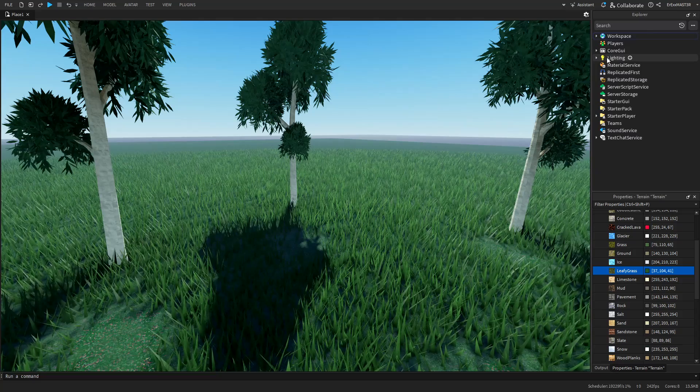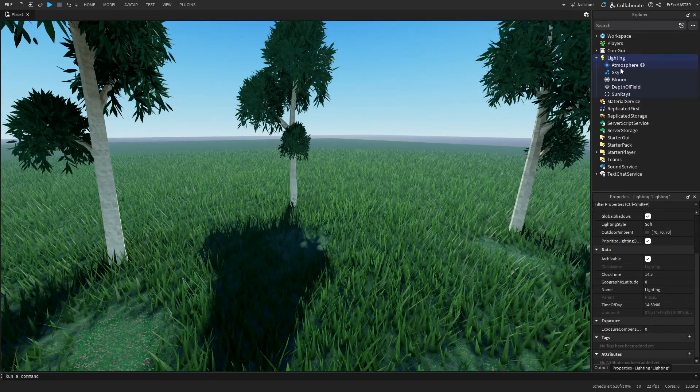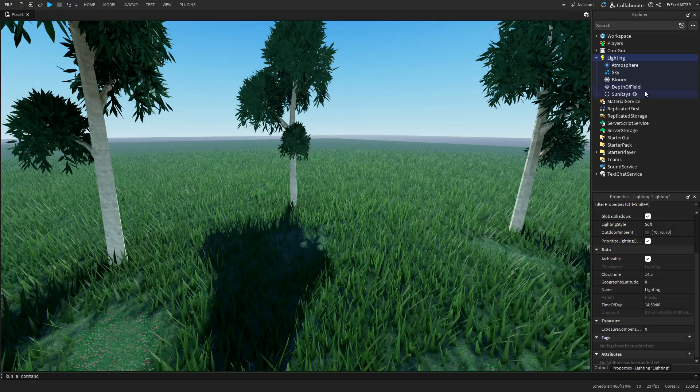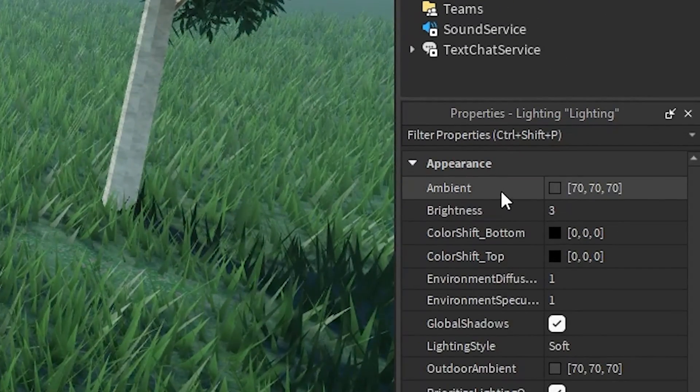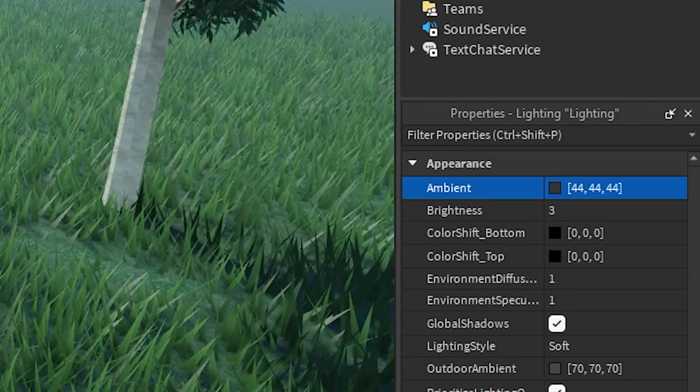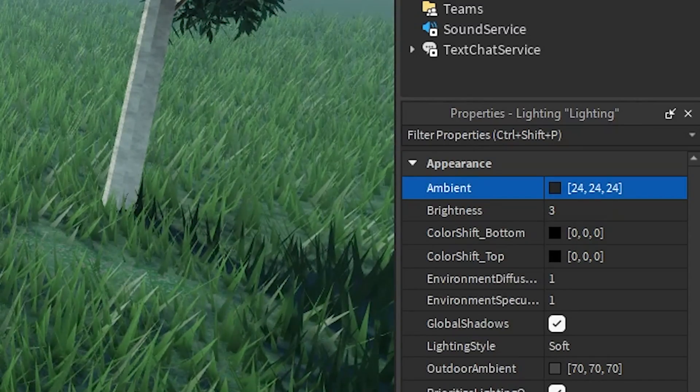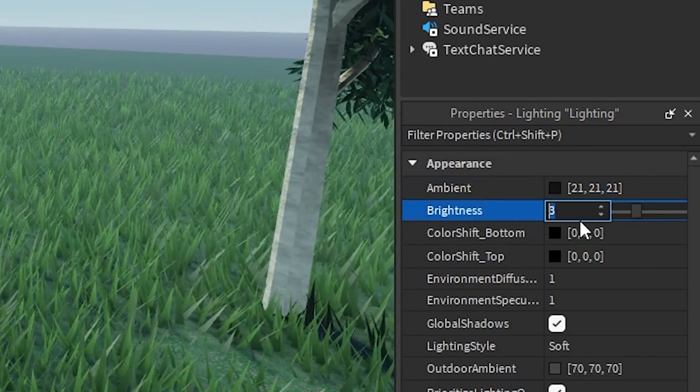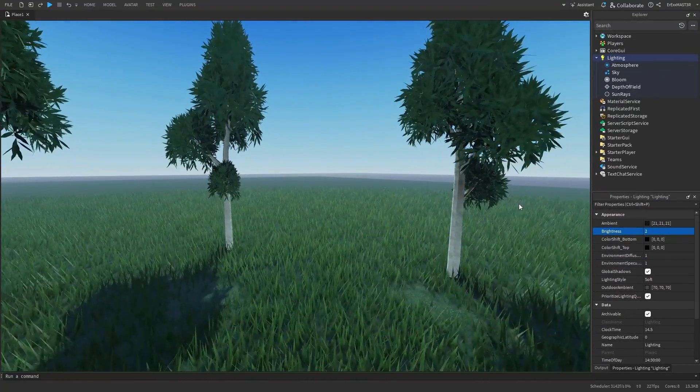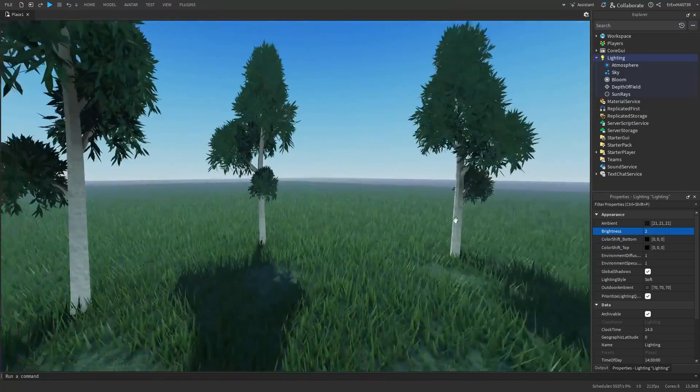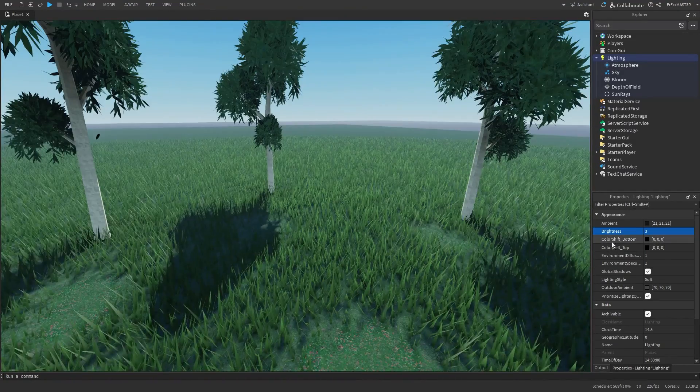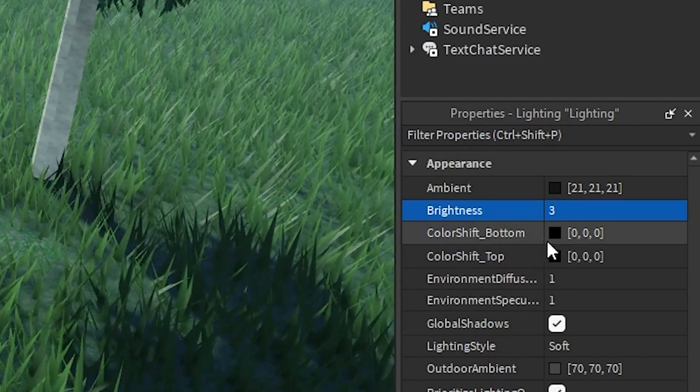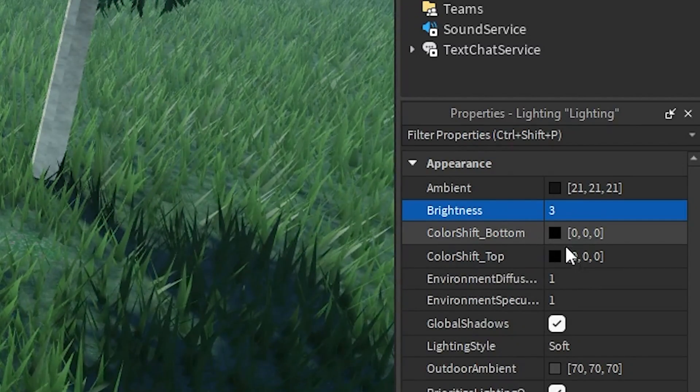Now I can close the terrain and go to the lighting settings. So we'll actually do a lot of things with these lighting properties and stuff inside of the lighting folder. So right in the properties, we have the first thing, ambient. So I want to bring this a bit down actually, so maybe something like this, so it's kind of darker. Brightness, you can leave either 3 or 2. It really depends on like other light sources in your game. Then we have color shift bottom and color shift top. We are going to be touching this because it's just not really necessary.